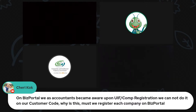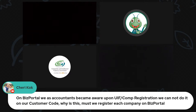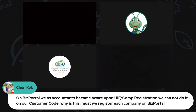Question: On Biz Portal, when we became aware of UIF and compensation registration, we cannot do it on our customer code - must we register each company on this portal? Answer: Biz Portal is basically catered for the end user - the end user must apply for UIF or company registration via Biz Portal. This platform specifically is not focused on intermediaries but more towards the end user.